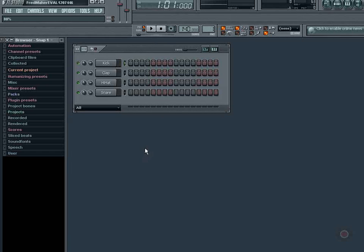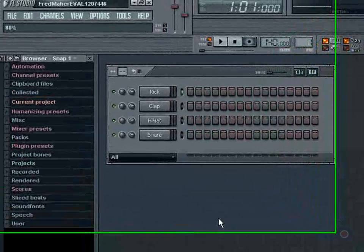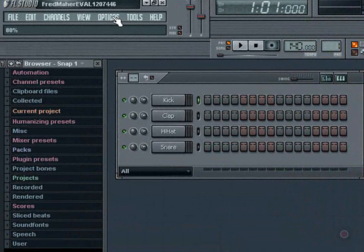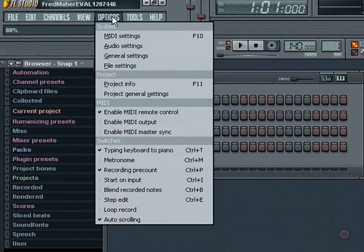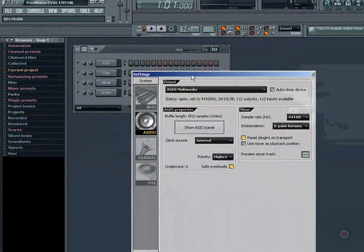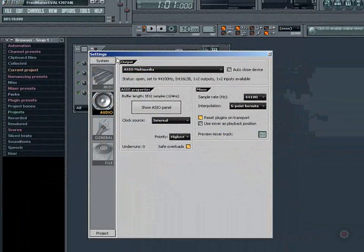Here's how you set the audio device driver in FL Studio 7. We're going to go up to Options, click on that, choose Audio Settings, and have a look at the output area.